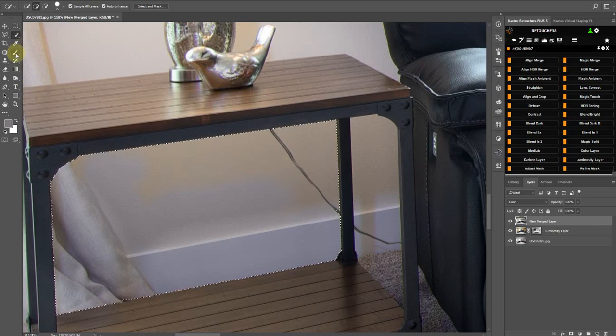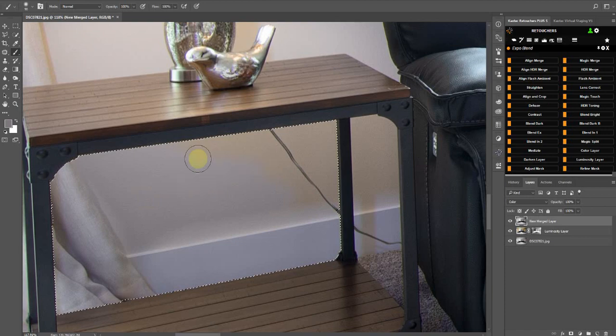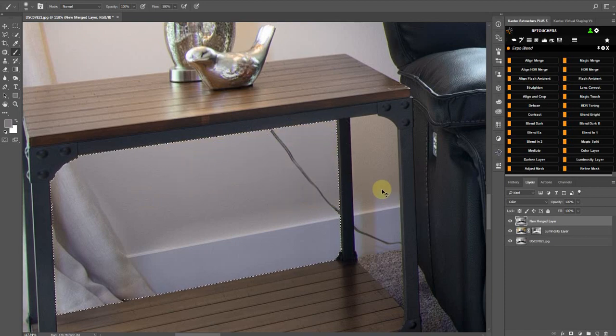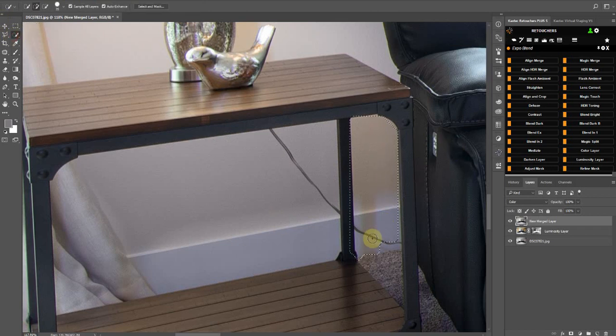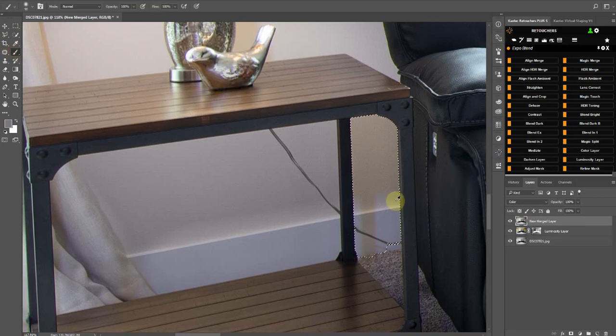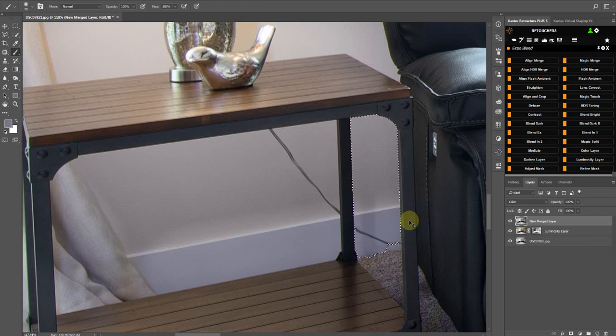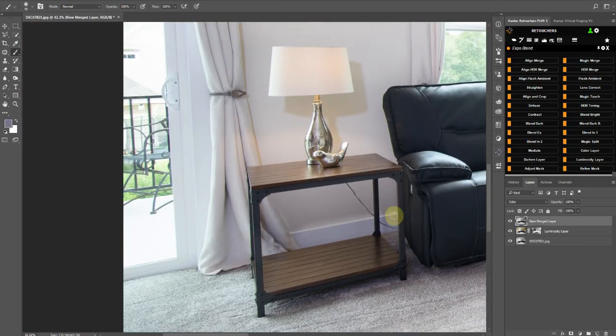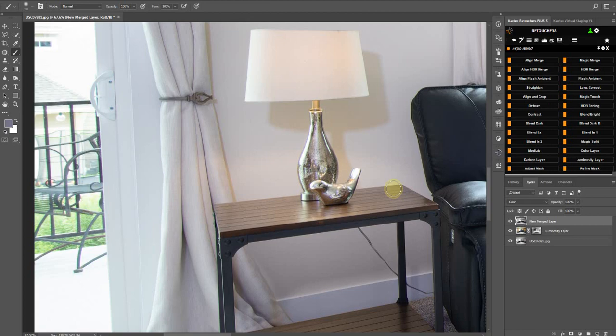Like that, and then you don't have to be too careful. Deselect that. Brush tool, sample color. I actually had the color already, but okay, sample that.